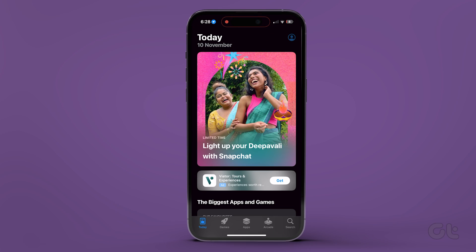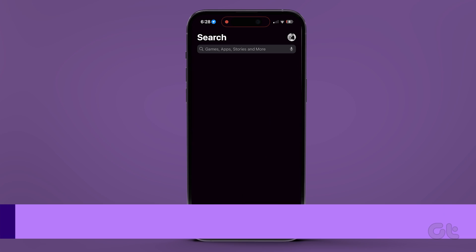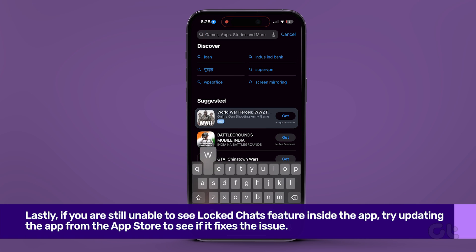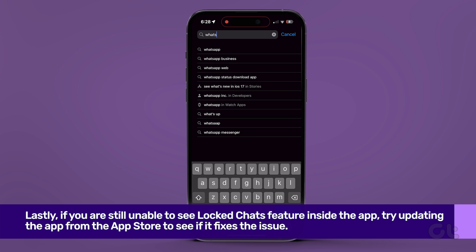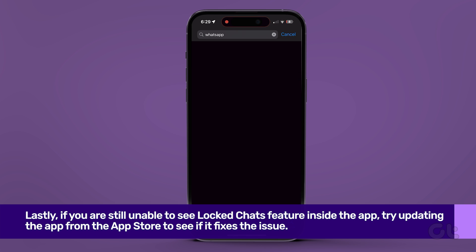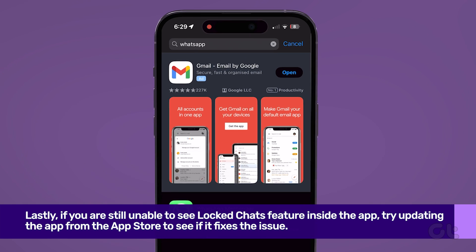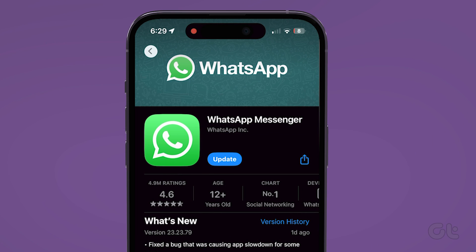Lastly, if you are still unable to see the locked chats feature inside the app, try updating the app from the App Store to see if it fixes the issue. You might be on an outdated build due to which the feature is unavailable. If this is the case, then updating the app to its latest version will fix it.